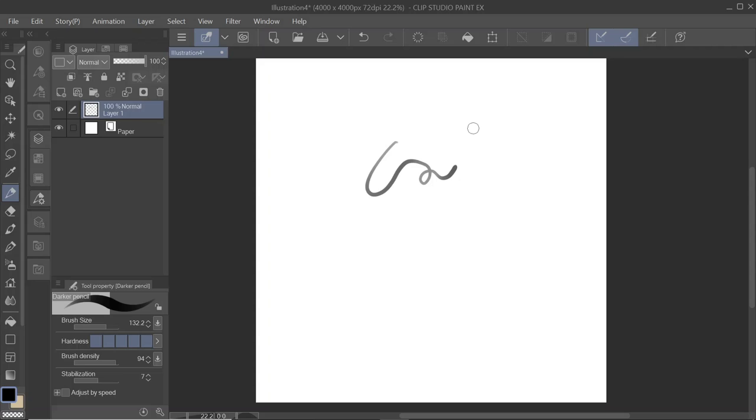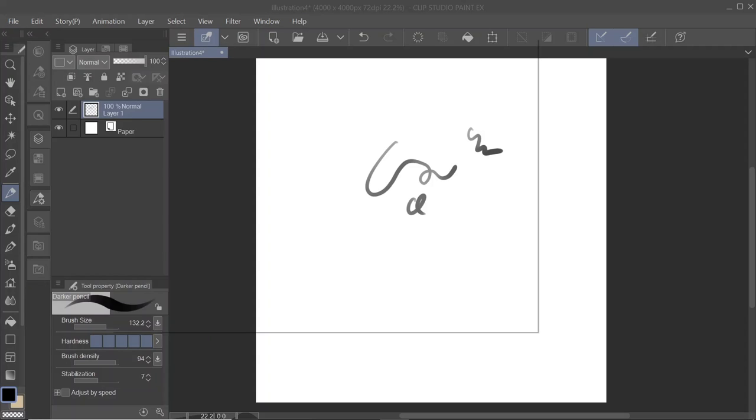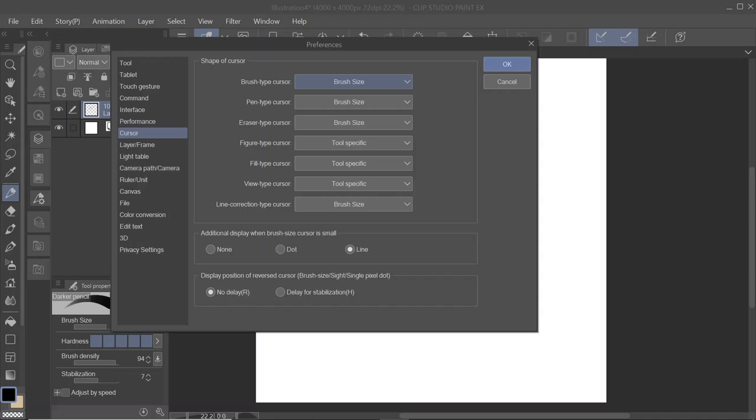And I want to get rid of it. The only thing you have to do is go to File, Preferences, choose Cursor, and now you choose the cursor you want for either the pen, the brush, the eraser, or anything really.